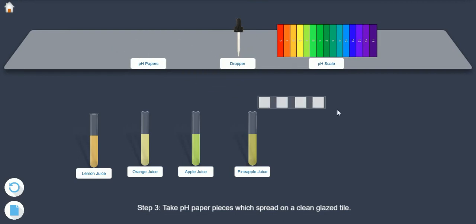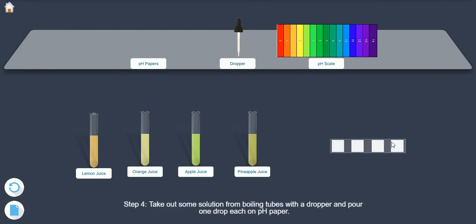Step 4: Take out some solution from boiling tubes with a dropper and pour one drop each on pH paper.